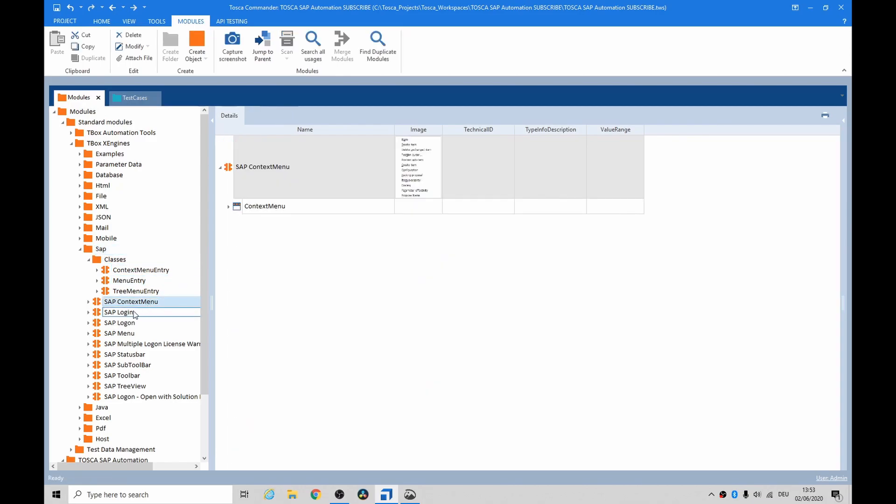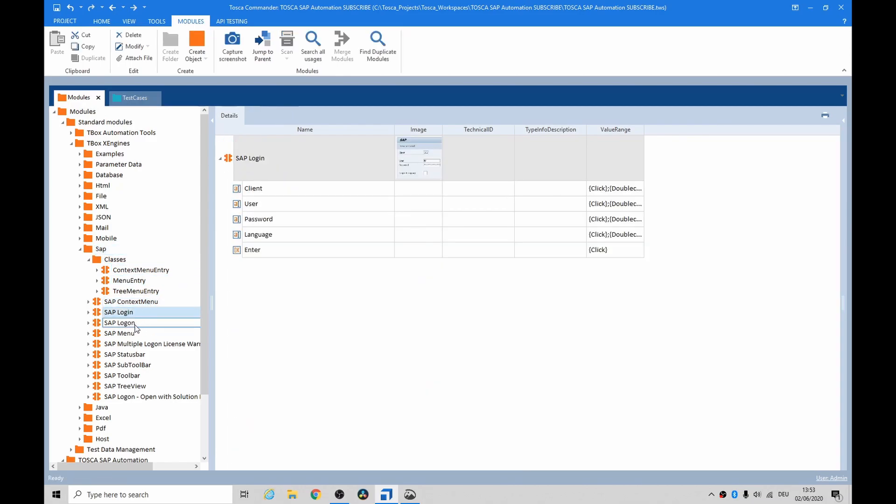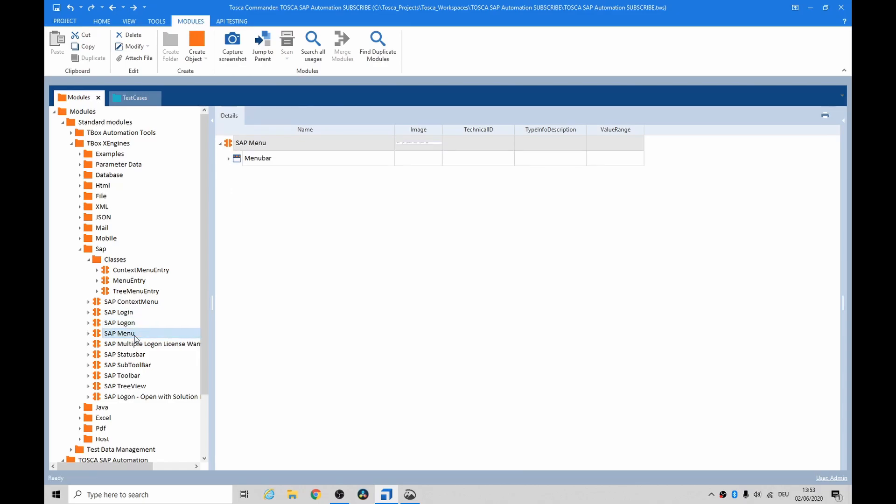Context menus, logging in, logging on, hitting the actual menu structure, and checking the status bar. These are some of the most important ones that you'll use initially anyway.